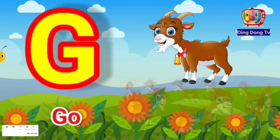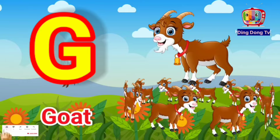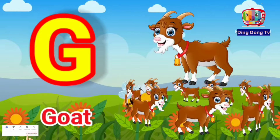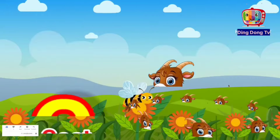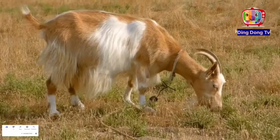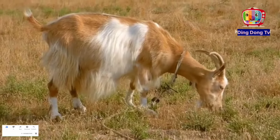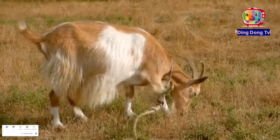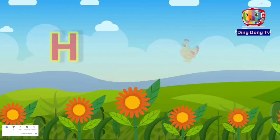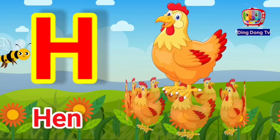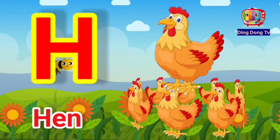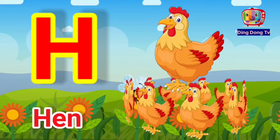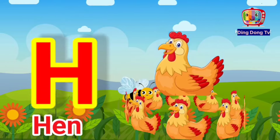G for goat, G for goat. H for hen, H for hen.